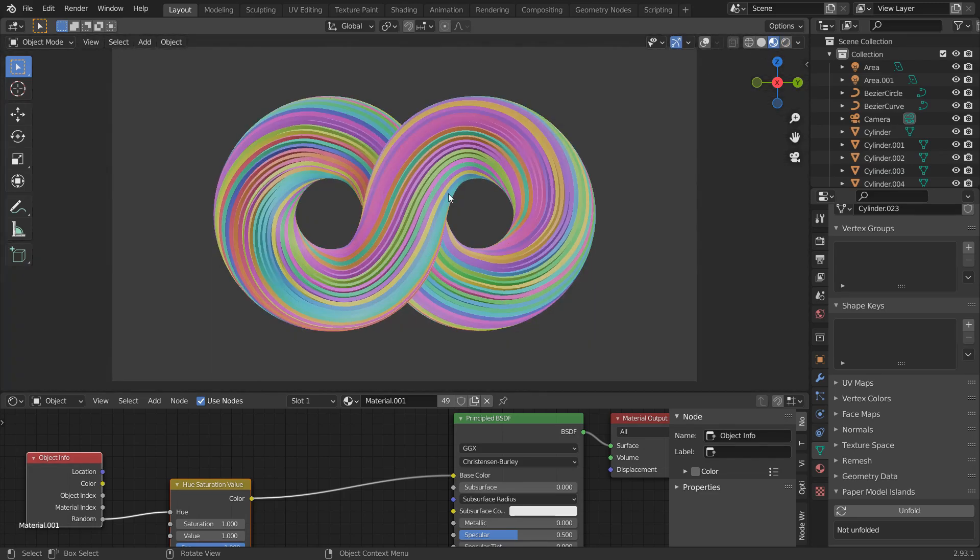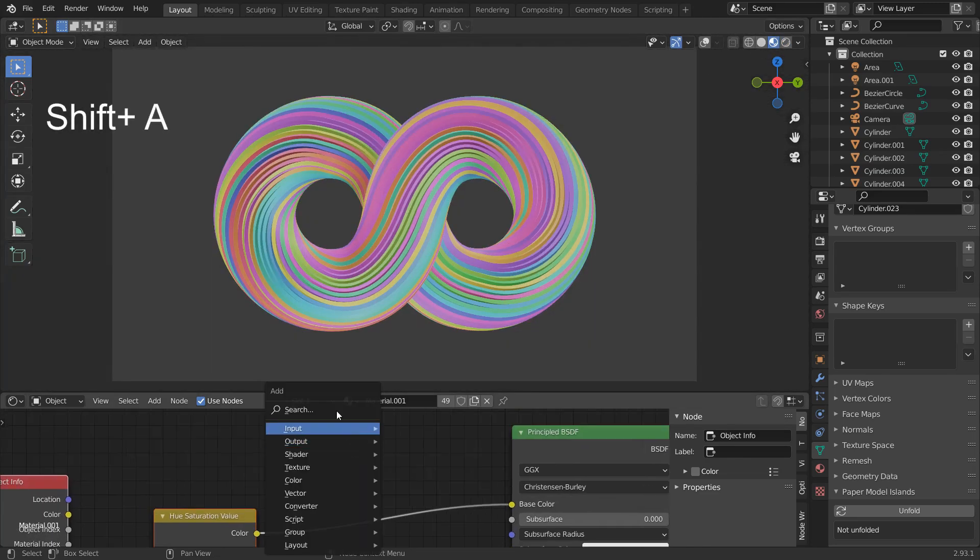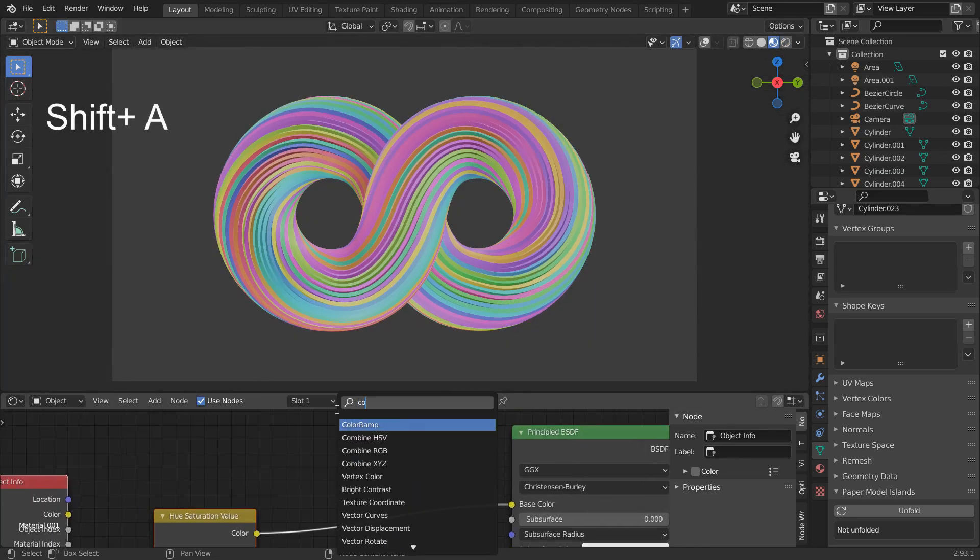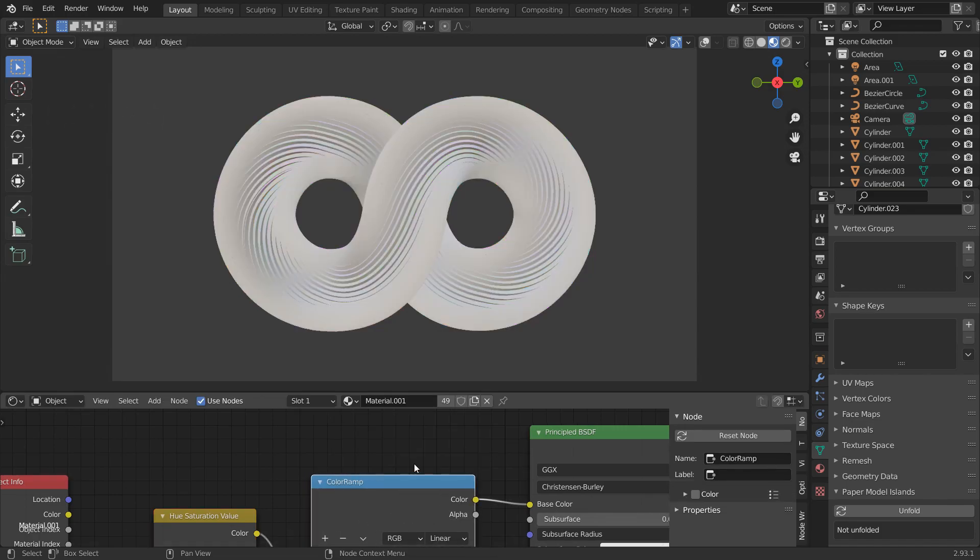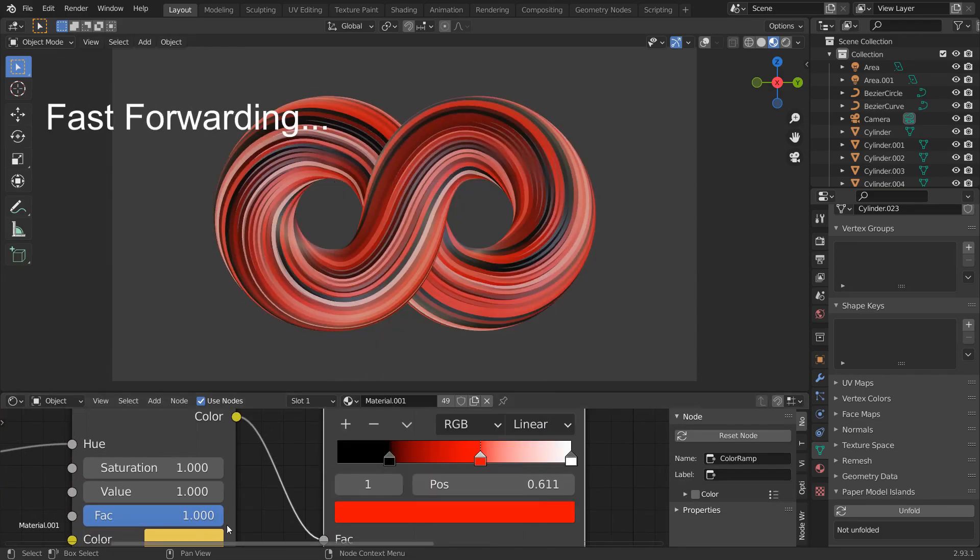If you want it to be a combination of a set of specific colors of your choice, add a color ramp here. Add in colors of your desire and adjust them.